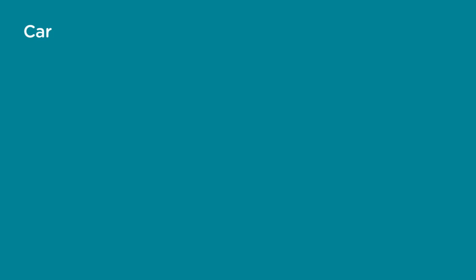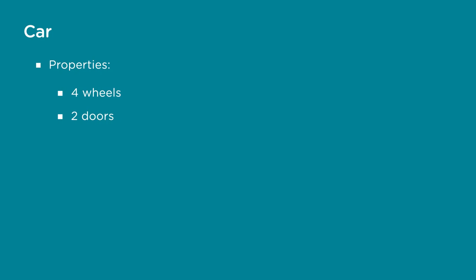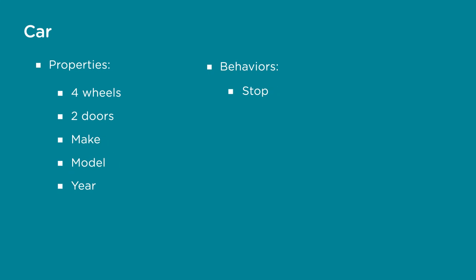Let's use an example of a car. A car is an object that has properties like four wheels, at least two doors. It has a make, model, and year it was made. It has behaviors like stop, go, and turning. All of these things make up our object car.